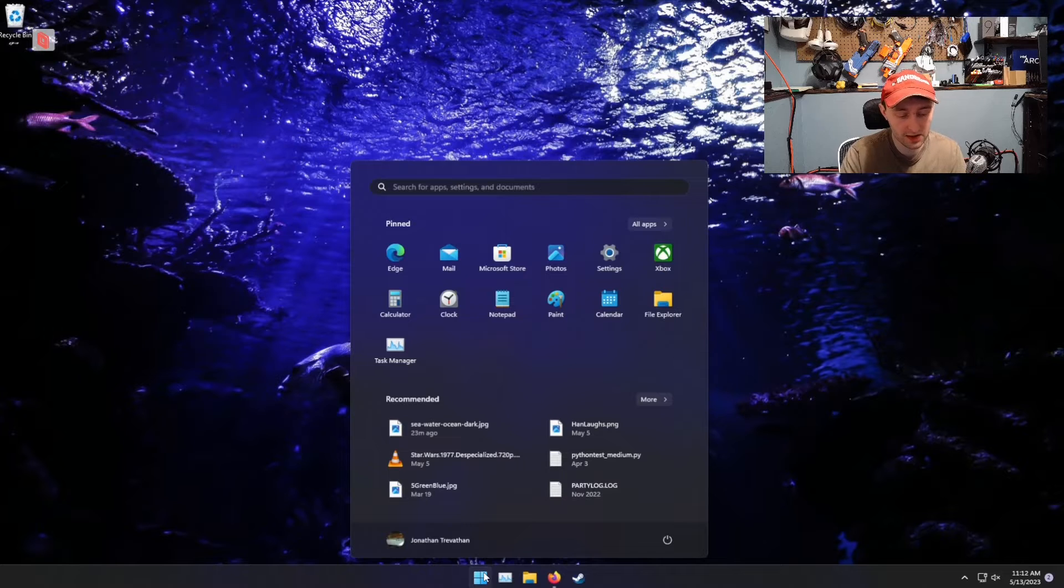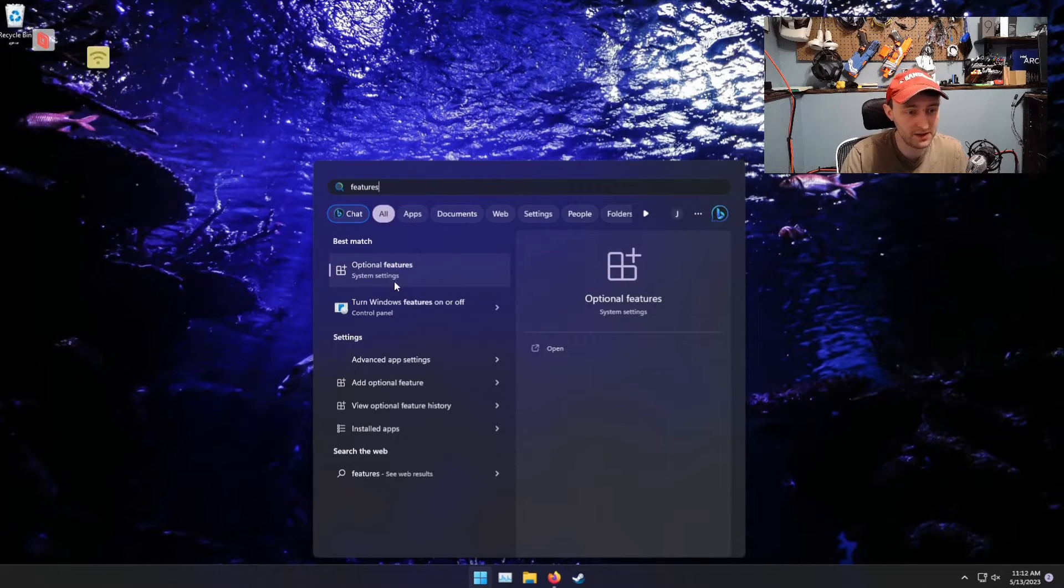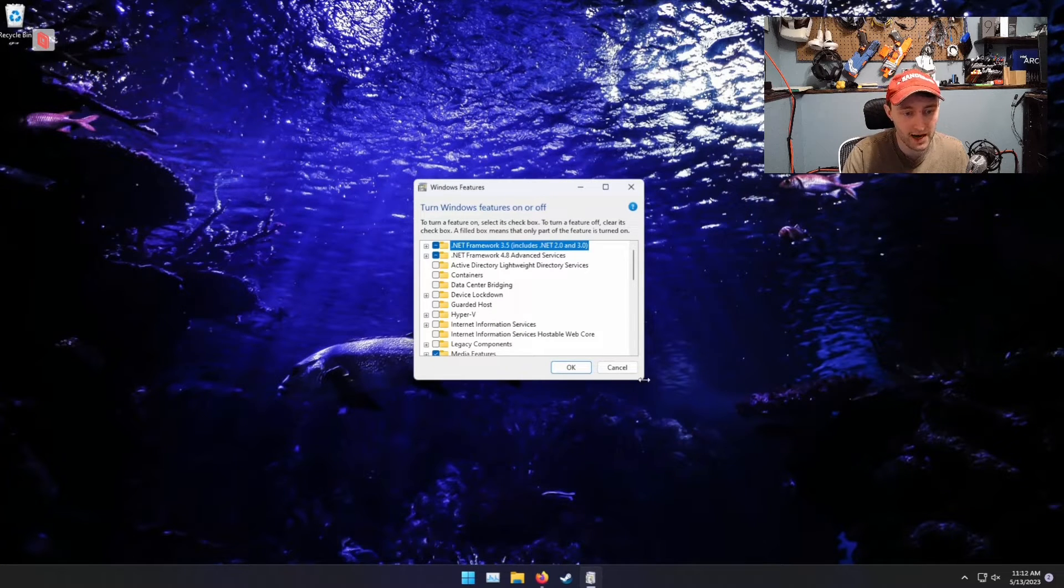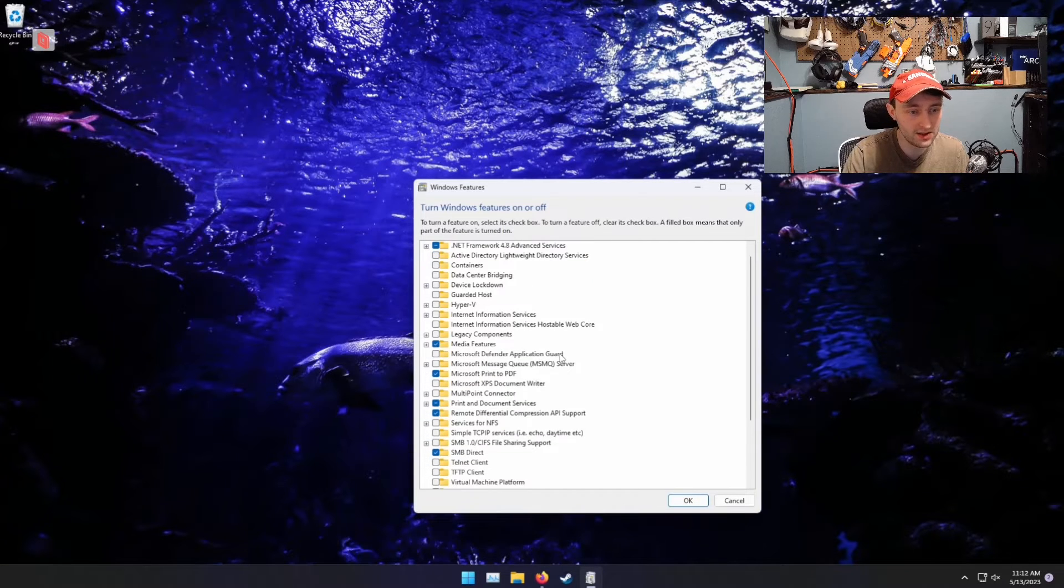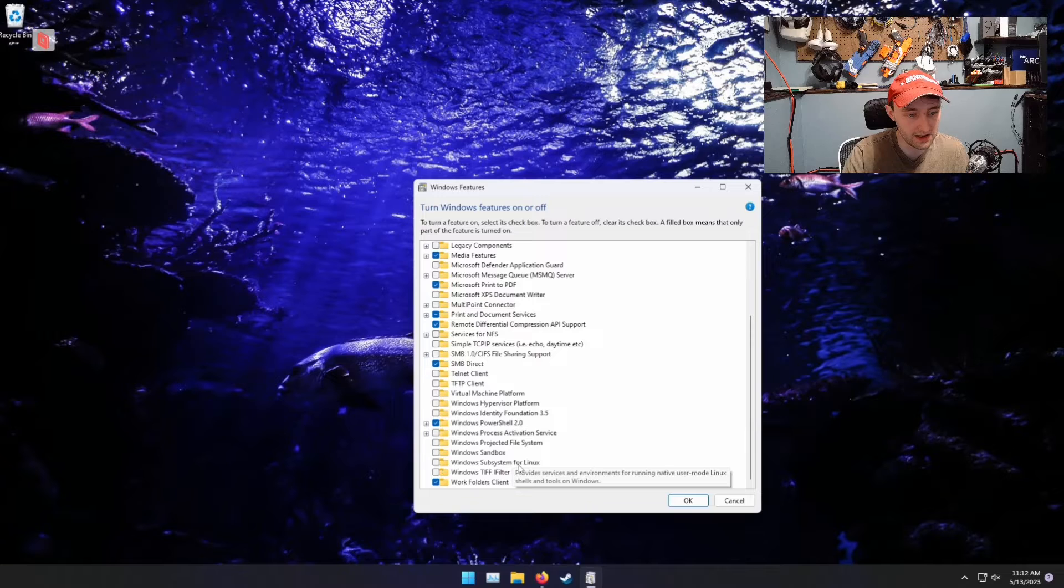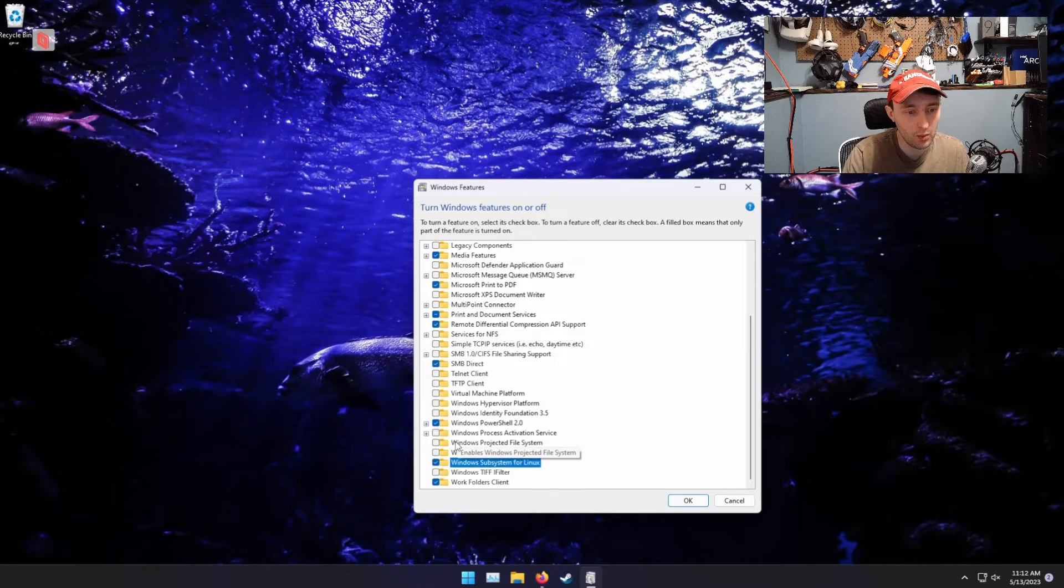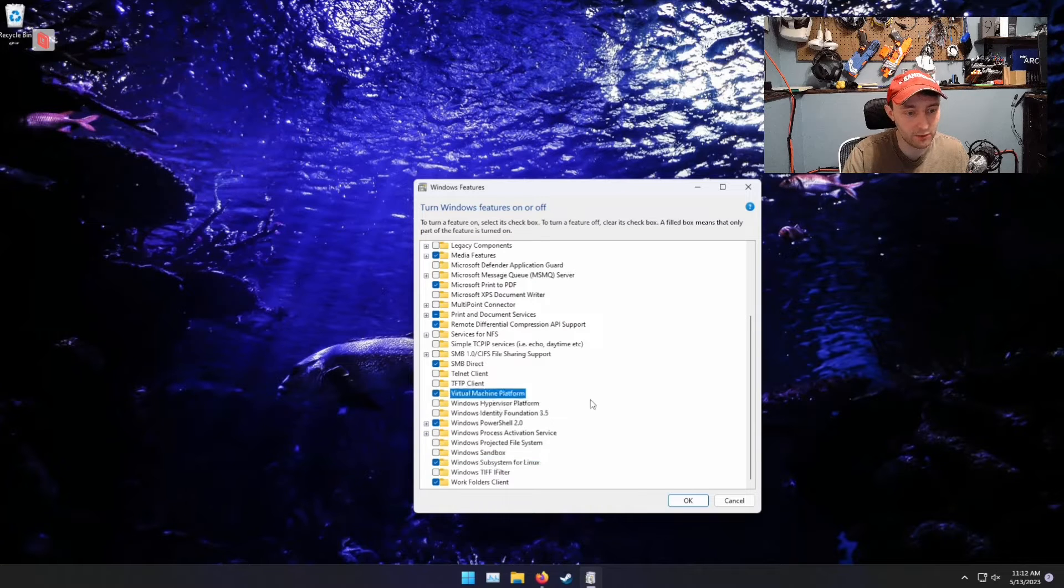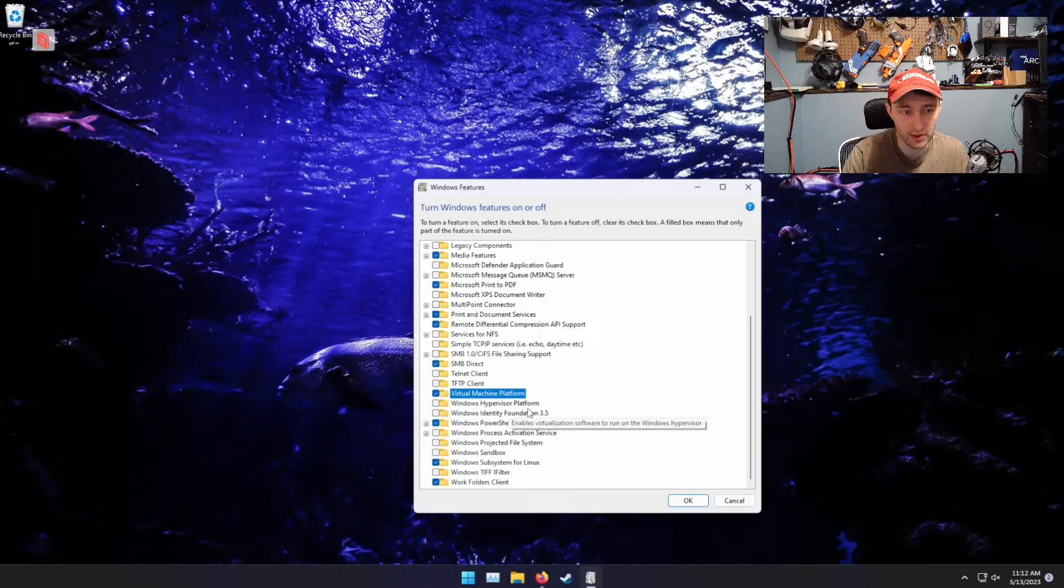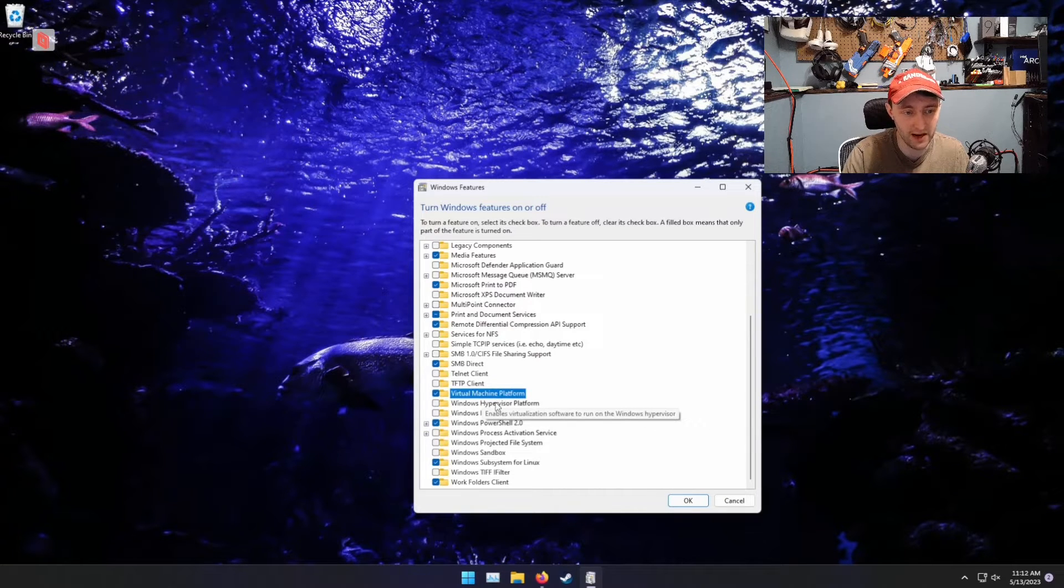we need to go to Windows Features. So, if you open Search and type in Features, go to Turn Windows Features On or Off. And what we need here is Windows Subsystem for Linux. That'll be this guy right here. We will also need Virtual Machine Platform. We don't need the Hypervisor platform, and we don't need Windows Hypervisor in general, but we need this Virtual Machine Platform.